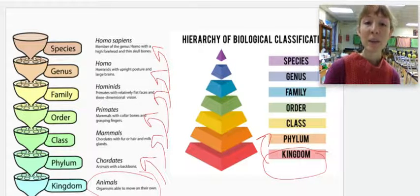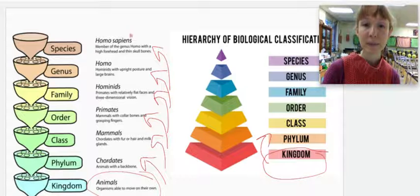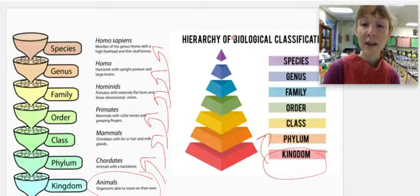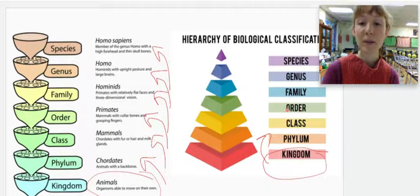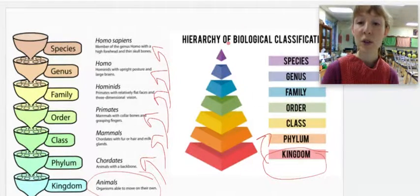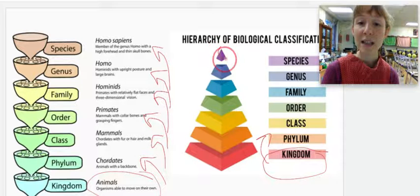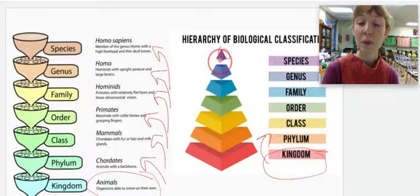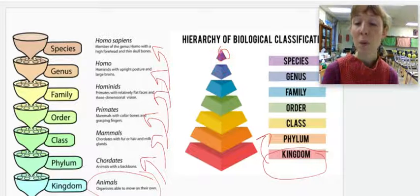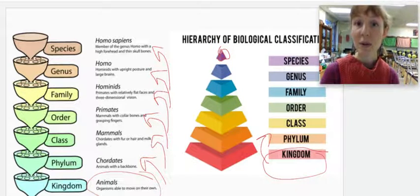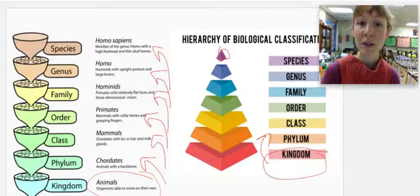So when we get down to it, the hierarchy narrows as we go from kingdom, phylum, class, order, family, genus, to species, which again, the species can only mate with members of their own species.